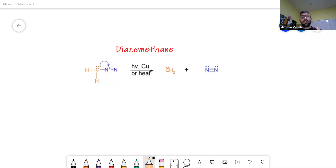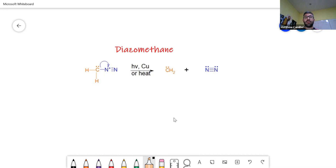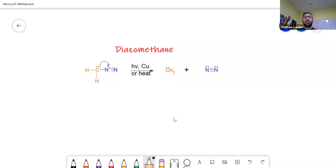A carbene is not even going to have an octet of electrons, which means that it's going to be hugely reactive. What you should be thinking about is how to prepare this carbene. You can use light, copper, or heat — there are a number of ways to actually get your carbene, which can then be used to react.